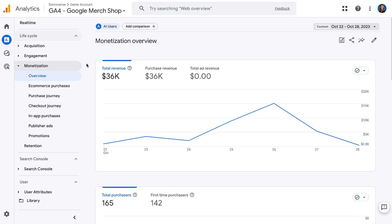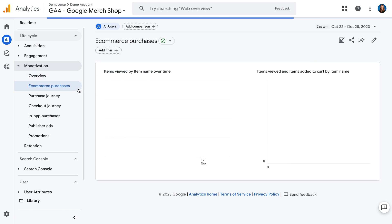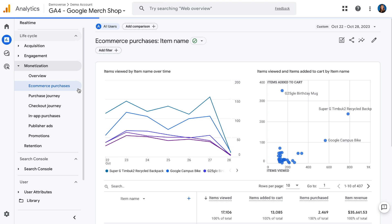The e-commerce purchases report is where you'll want to dig into details of the items you're selling on your site. You can look at things like item name, item brand, item ID — which is also commonly the item SKU — and more across metrics like views, add to cart, purchases, and revenue. If you want to know the answer to the question, what are my best performing products, this is where you'd want to go.